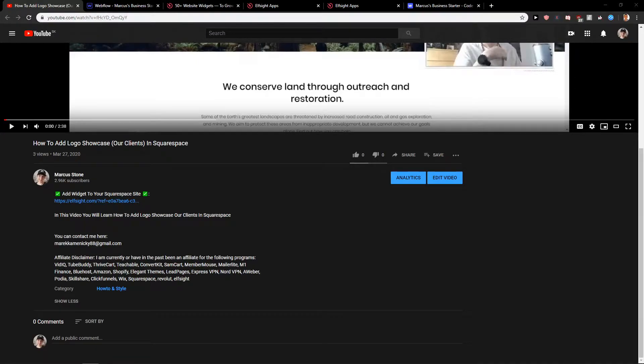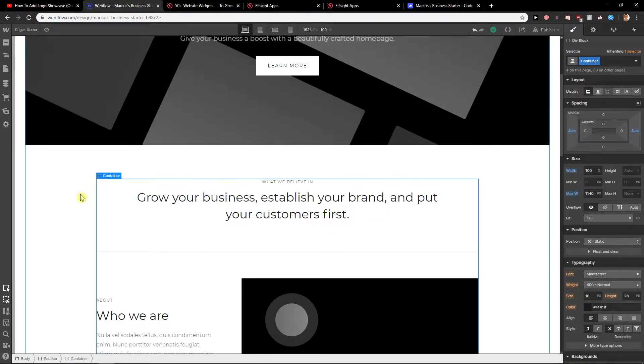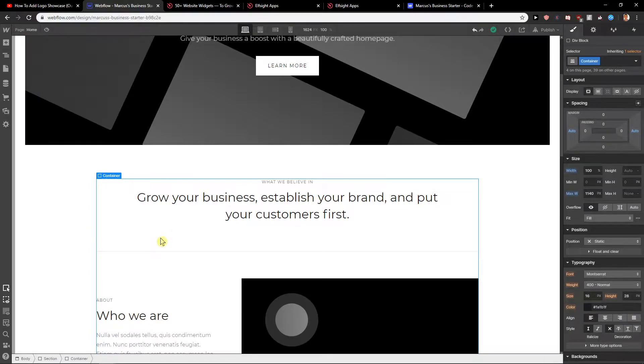Welcome everybody, Michael Stone here. In this video you will learn how you can easily add age verification for your site in Webflow.